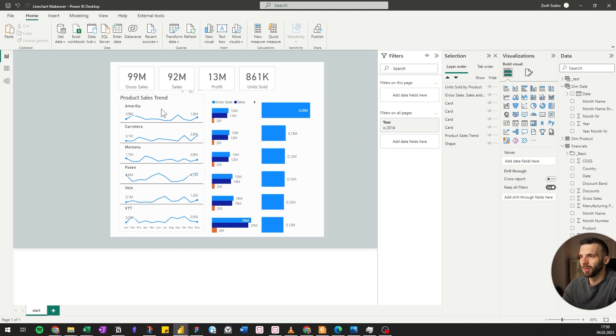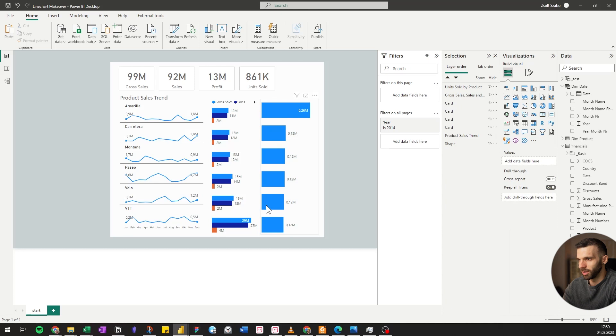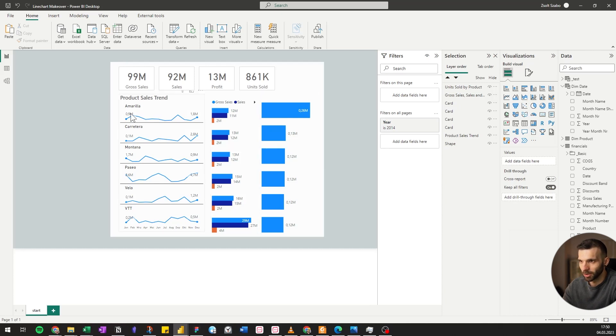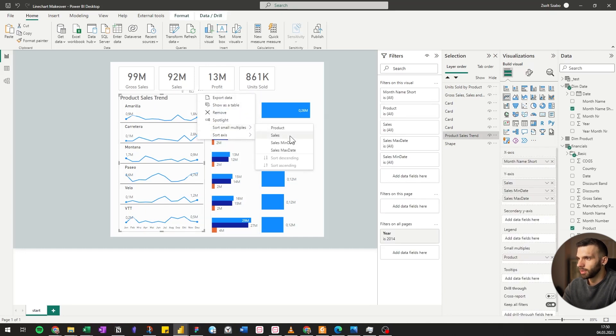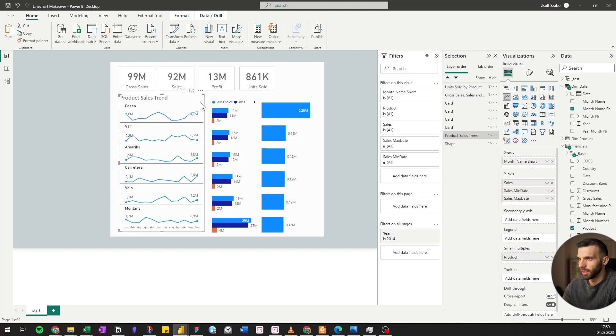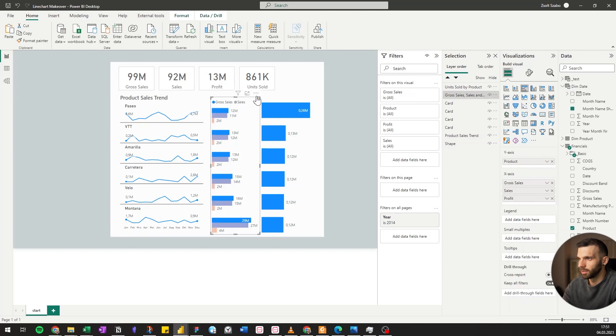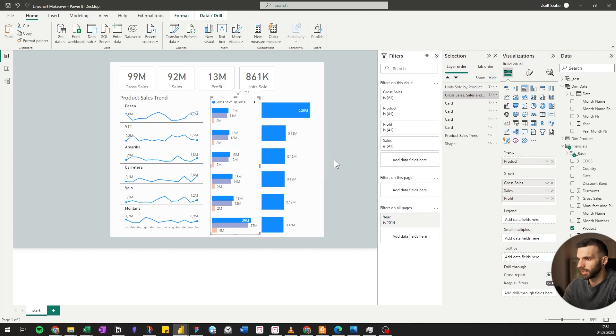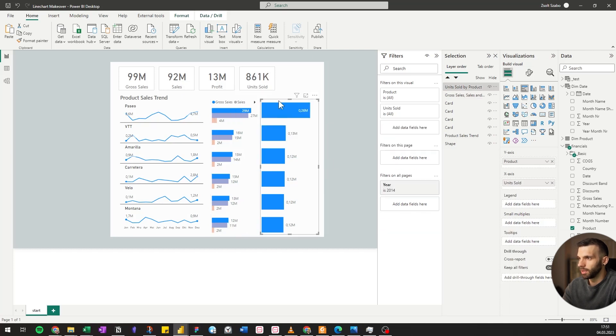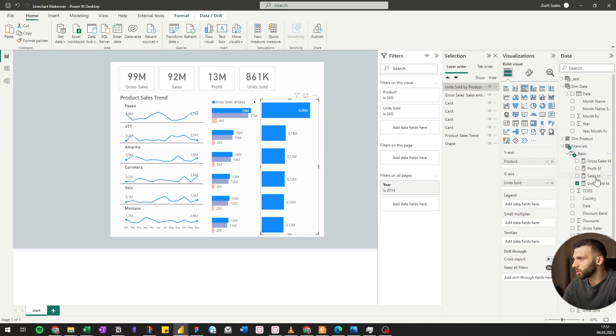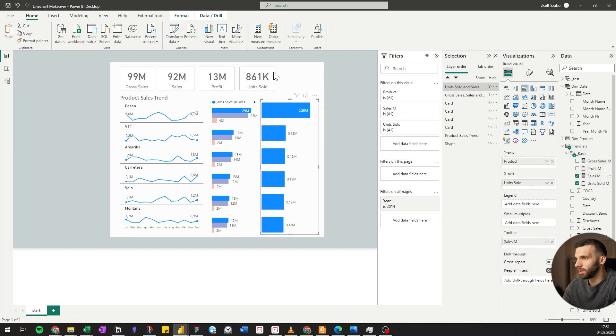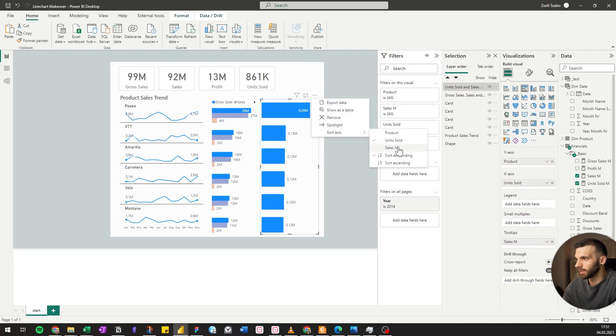We're getting closer, but there are still some things to do. First of all, we want to sort them the same way. So let's sort everything by sales. It doesn't have sales here, so we can just pull it in. We have here in basic the sales measure. Pull it in the tooltips. And now we can sort it also by sales.